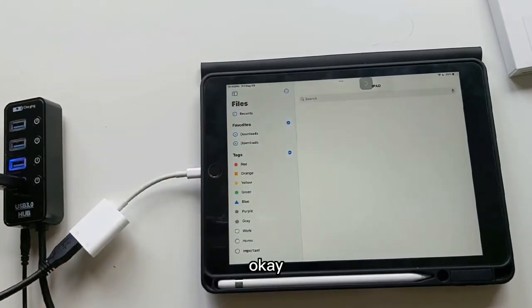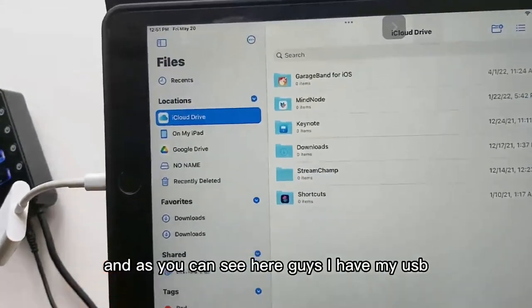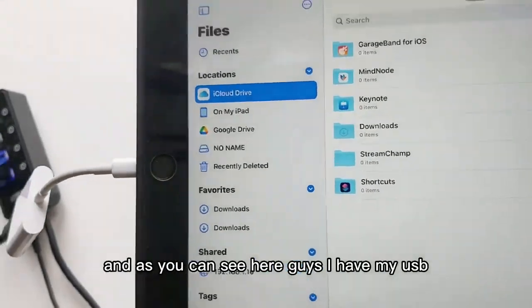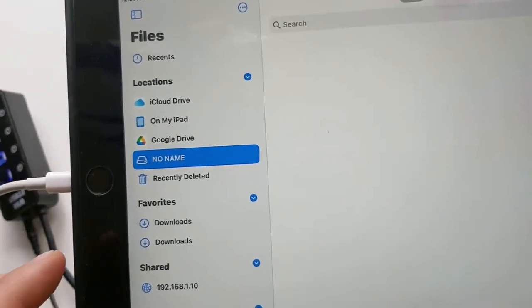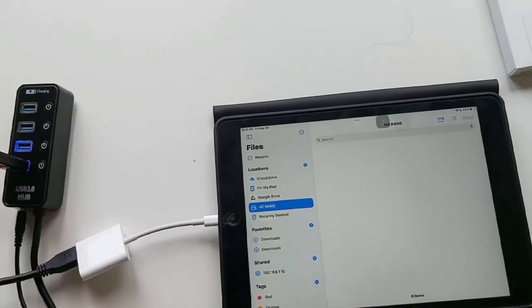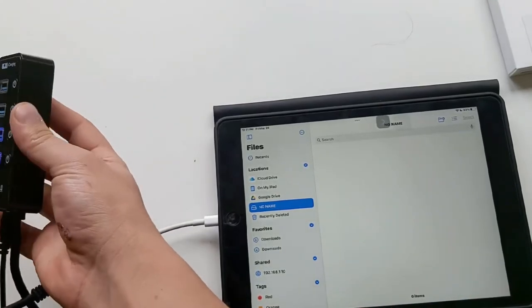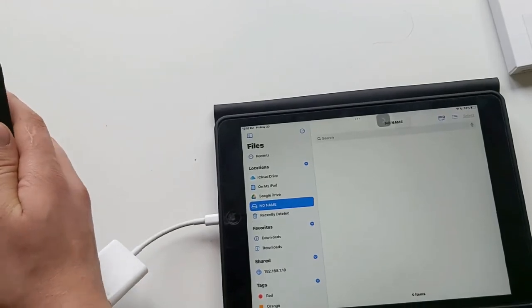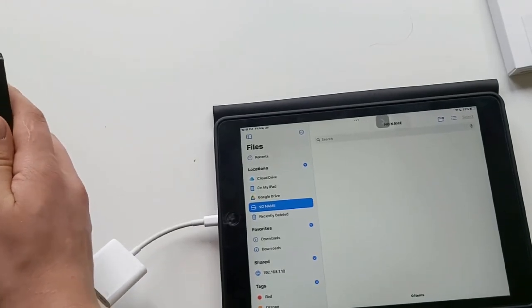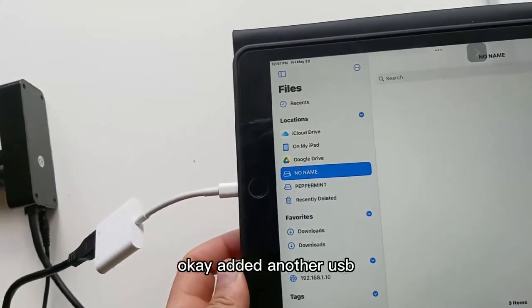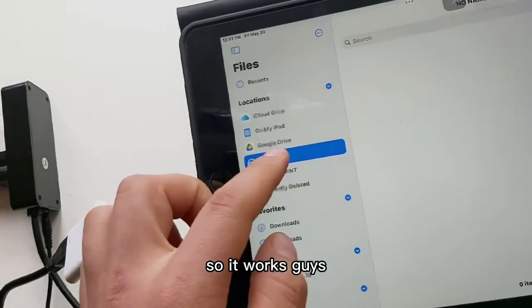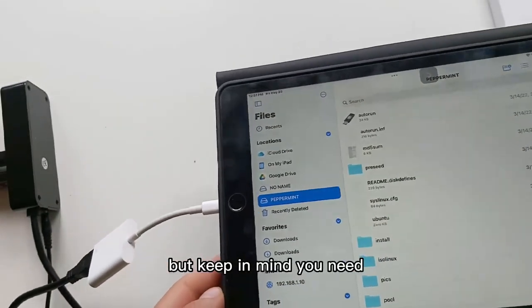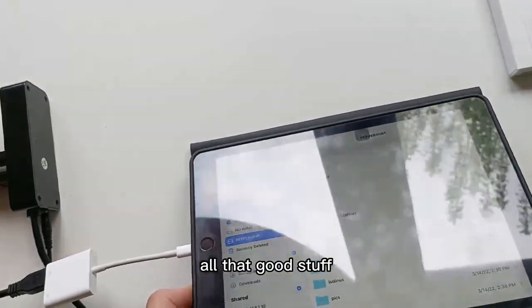Okay, and as you can see here guys, I have a USB. And let's add another USB. You see it was recognized, this USB as well. So it works guys, but keep in mind you need the USB hub and you can also browse files, save files, all that good stuff.